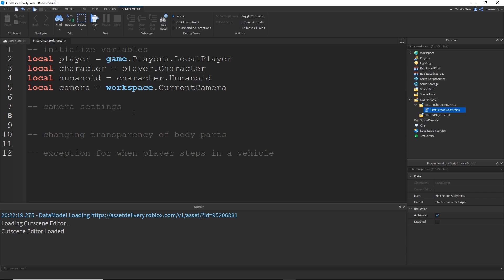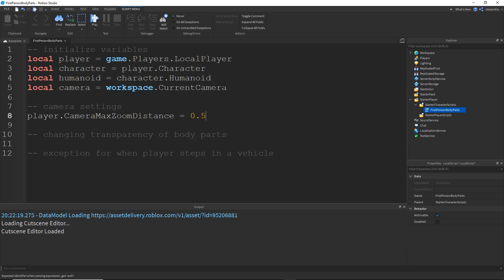The first thing I'm going to do is player.camera.maxZoomDistance. This property is actually on the player and not the camera. But regardless, I'm going to go ahead and set this to 0.5, which is its minimum value. And what that's going to do is this is going to force first person. So it's going to force the player to stay in first person. They cannot zoom out further than that.